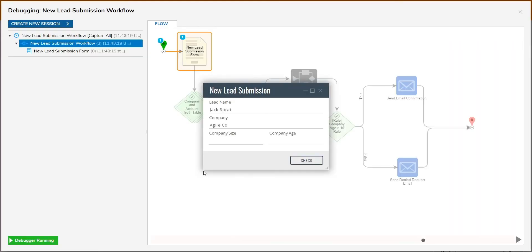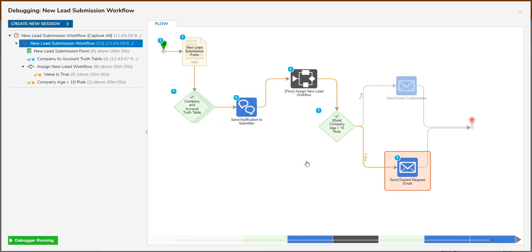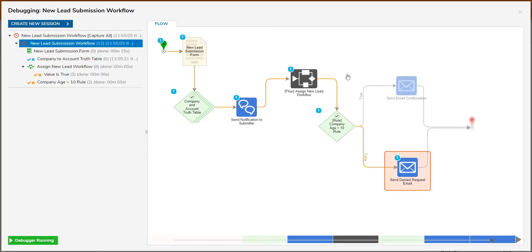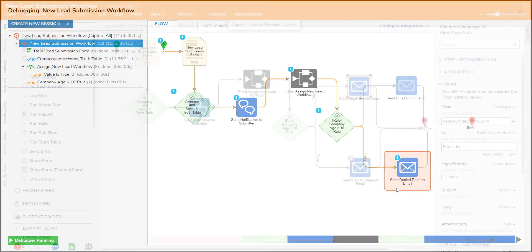The debugger allows the workflow to run in order to see the path the workflow took as well as the data present at each step in the workflow and any errors that may occur. In this example, it states that there was an error during the send email step that was not configured previously and still had validation errors.